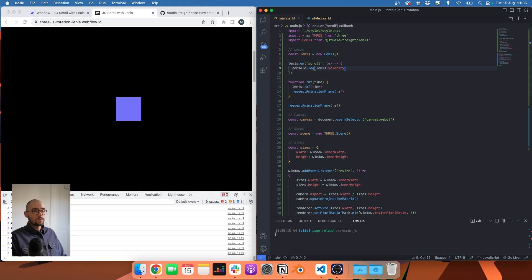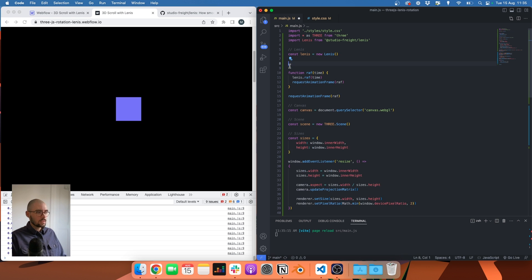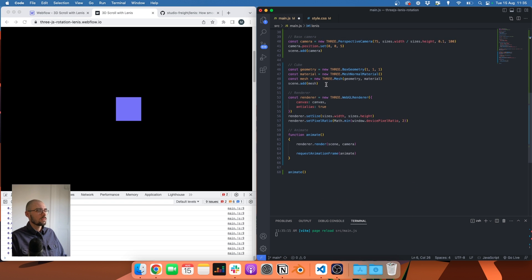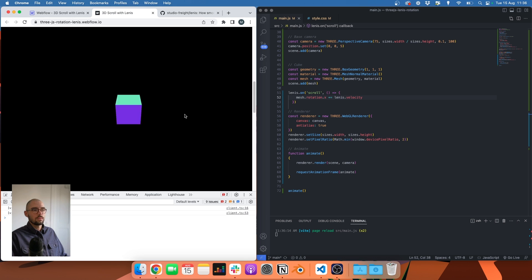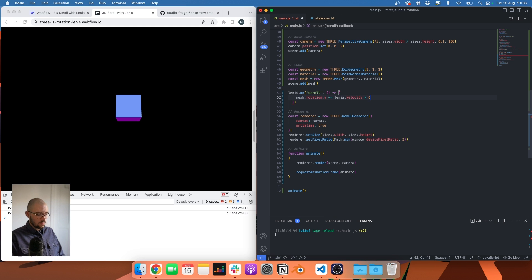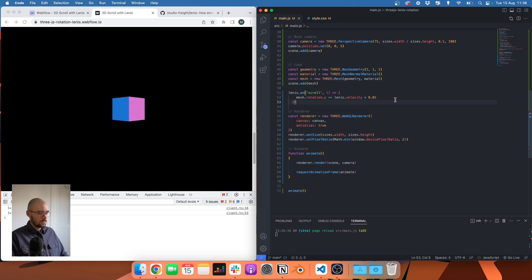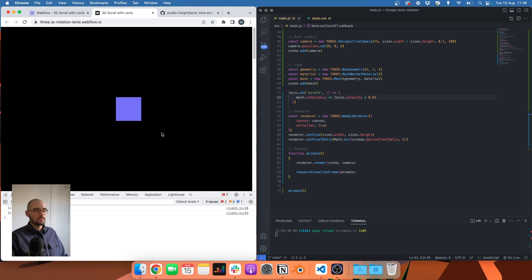So maybe we can use velocity to rotate our cube. Let's copy it, go under our cube code, and do something like: mesh.rotation.x += lenis.velocity. The value is too big — and also the rotation is on X, so let's switch it to the Y axis. Let's multiply by 0.05 — still too much. Let's try a smaller value. Okay, much better.